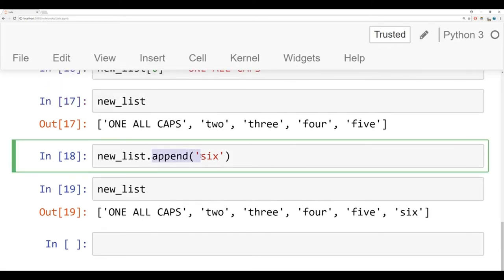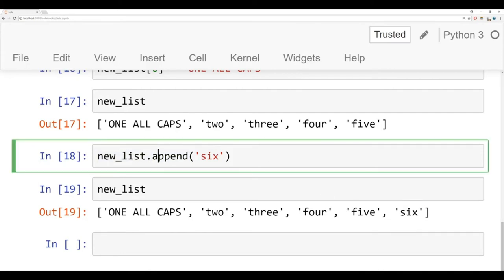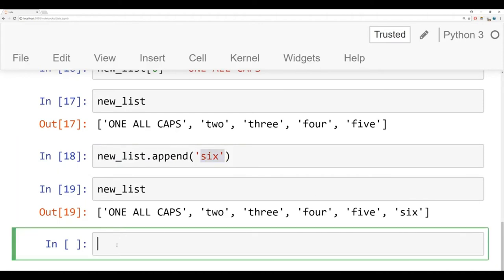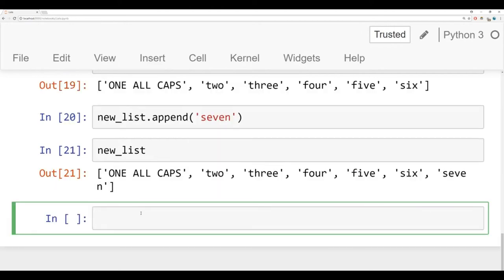And after running this, what we're going to see is that if I check out my new list, I have one all caps, two, three, four, five, and I have six now. So notice how append does actually affect the list. And we call this affecting it in place, because it permanently changes that new list to have an element at the end of this. So this is known as append. And again, it allows you to place any item at the end of a list. Let's try it one more time.